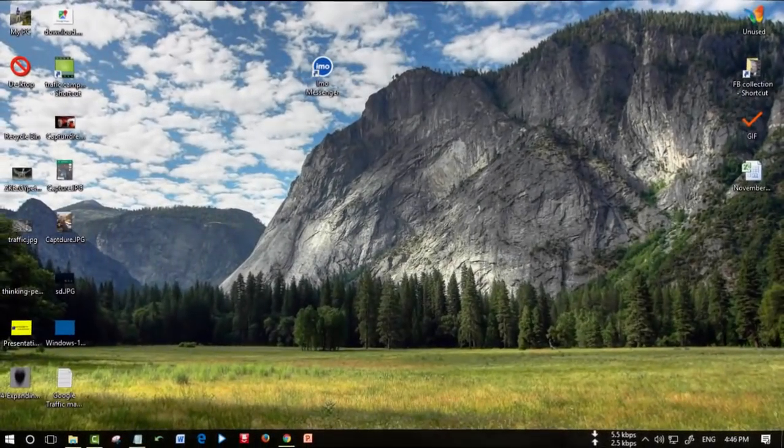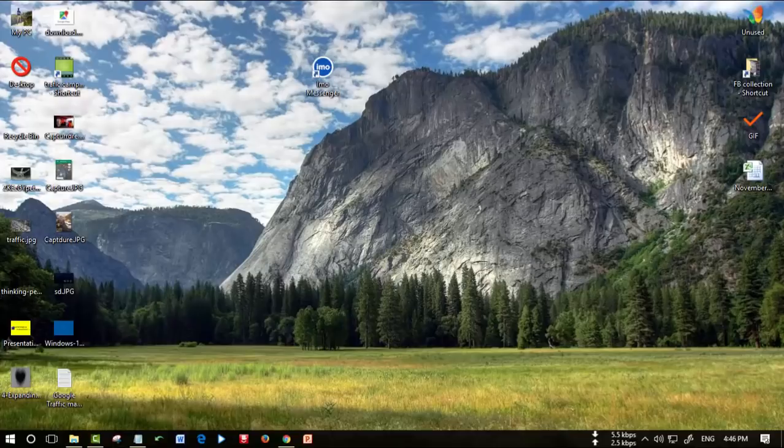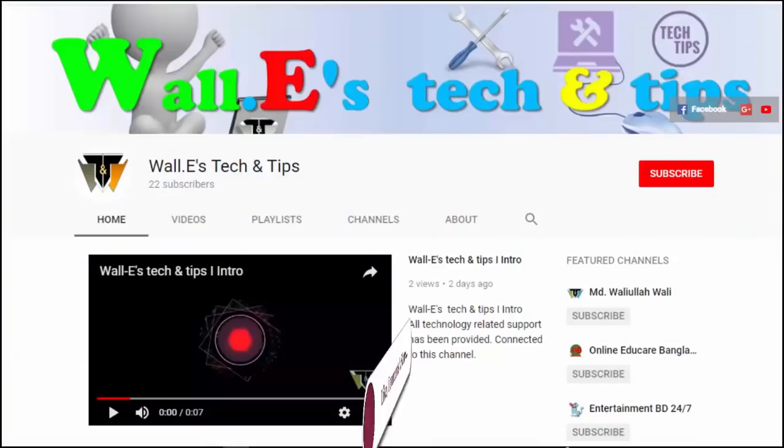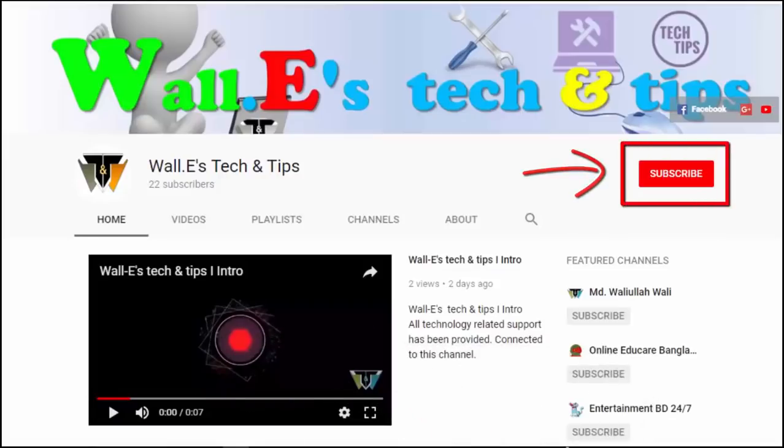Thank you all. Like, comment and share. Please subscribe to my channel and press the bell icon.